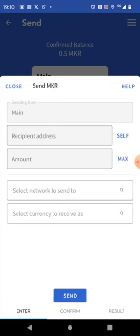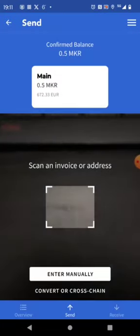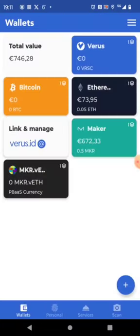So we're sending from main. We're sending to the recipient address. We still need the recipient address. Let's find it out. Let's go back.